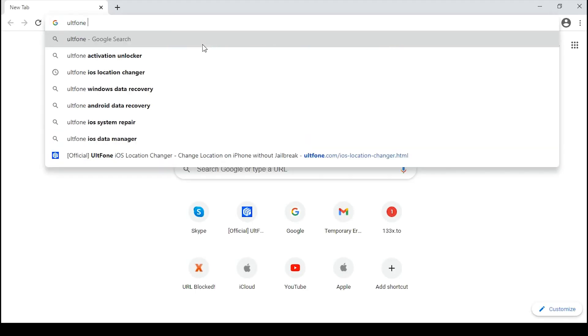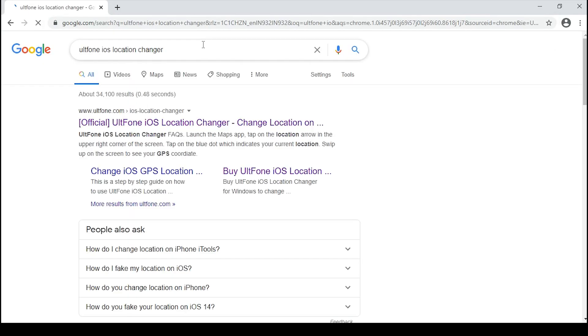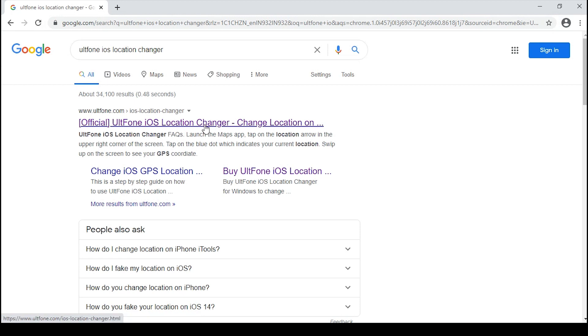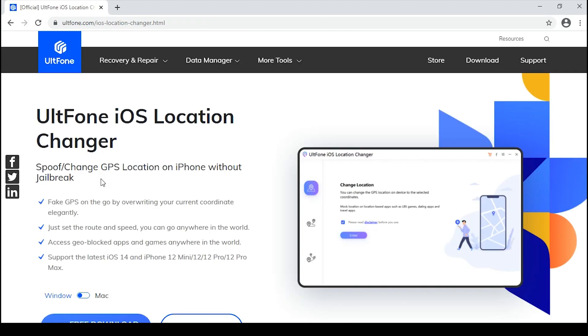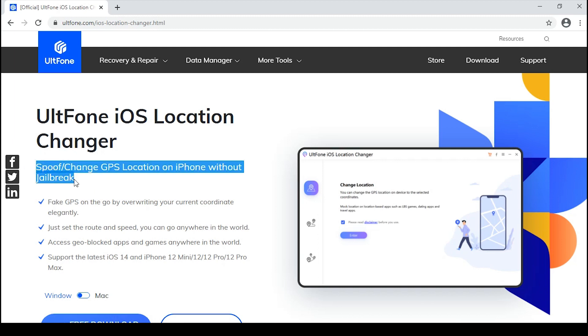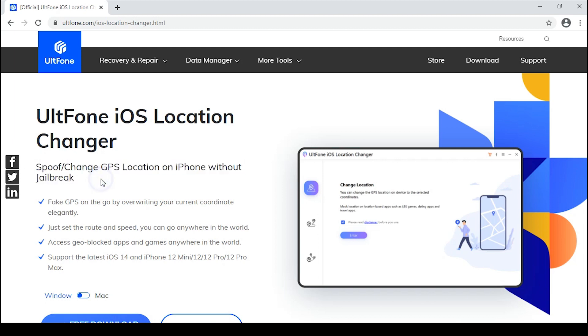Before you wonder how, let me introduce UltFone iOS Location Changer tool for iPhone. This tool helps you fake your GPS location in the easiest way by simply marking a desired location on the map or setting a fake route and overwriting the current coordinates of your location.